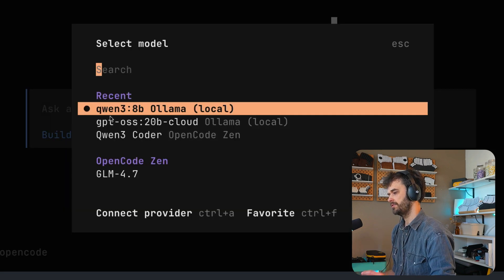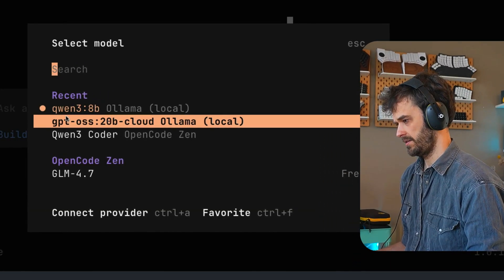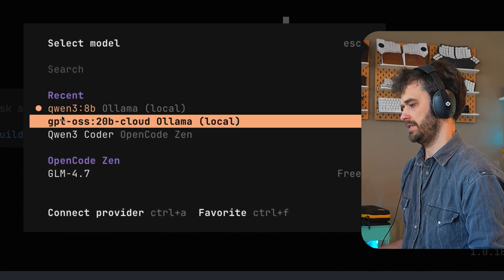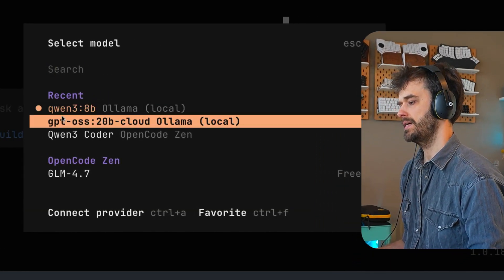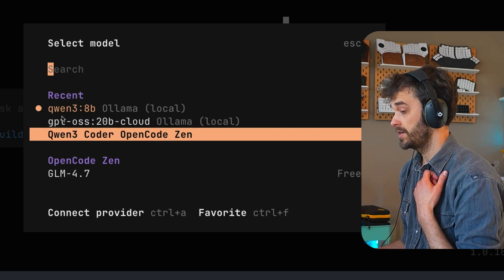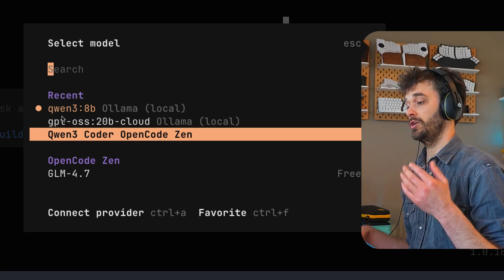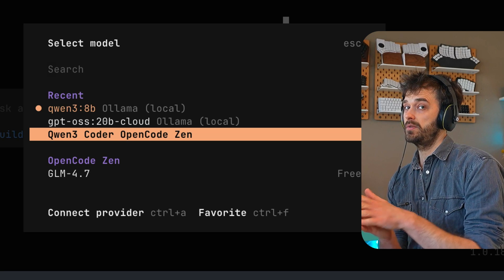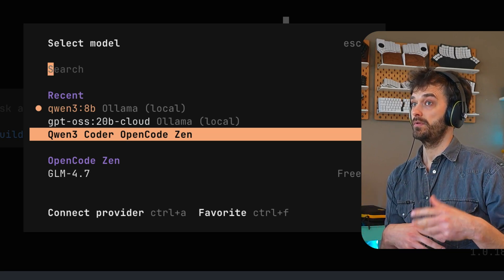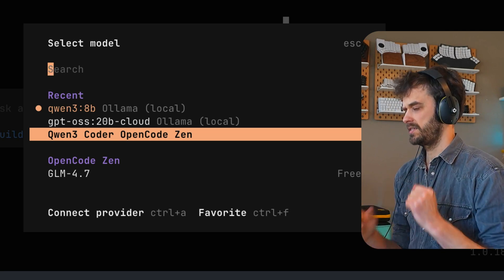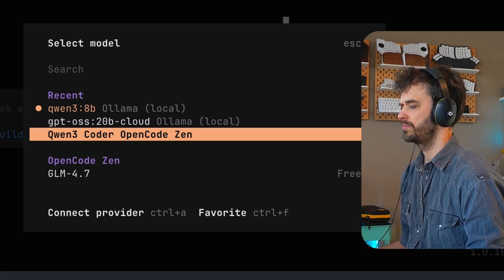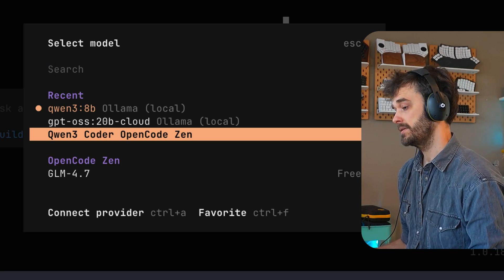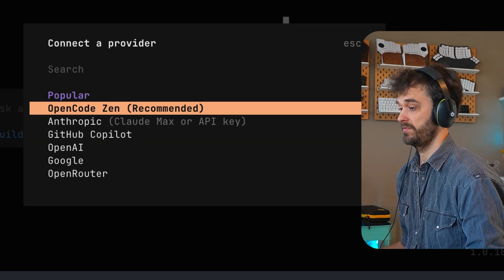But let's configure a model before doing anything. So you can do backslash model to list all the different models. There's a few OLAMA models here. We'll get to that in just a bit. But you can also see that there are models that I can connect to via this thing called OpenCodeZen. These OpenCodeZen models are models that the OpenCode people host themselves. They also have the stamp of approval of working well with their stack. But you can also go for another provider.